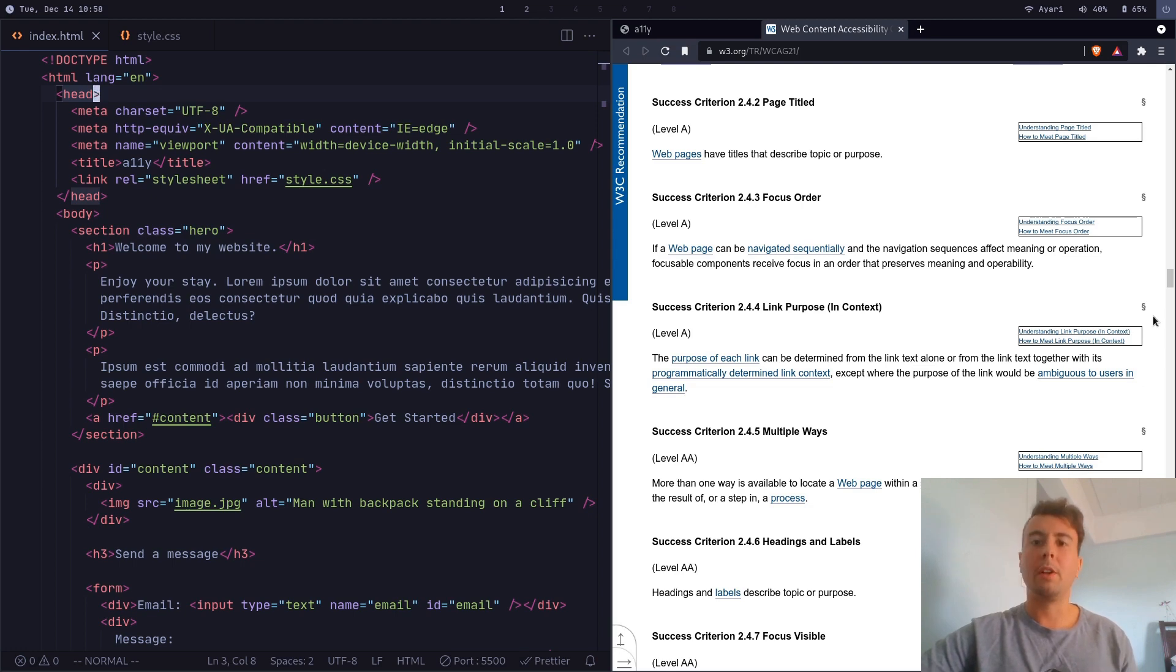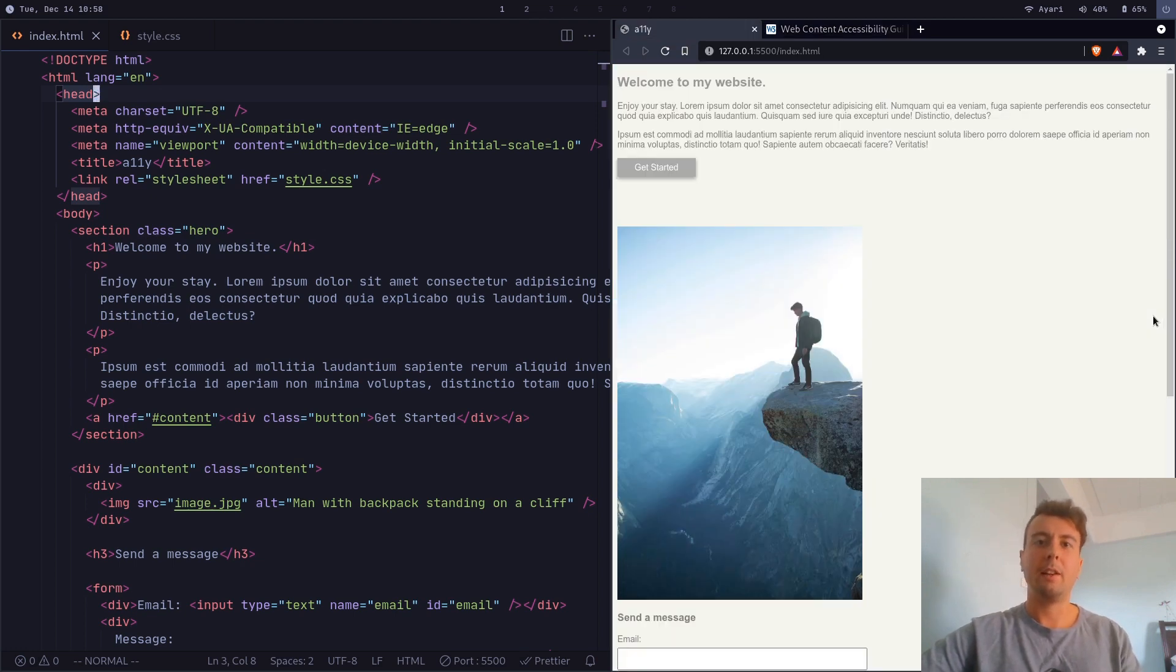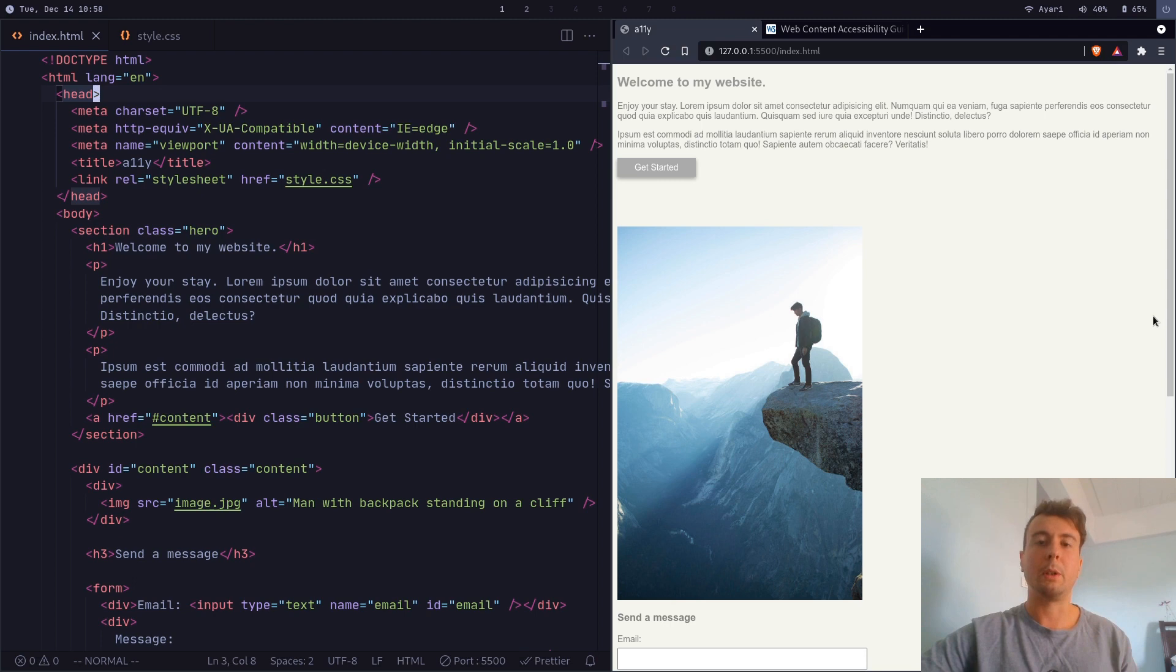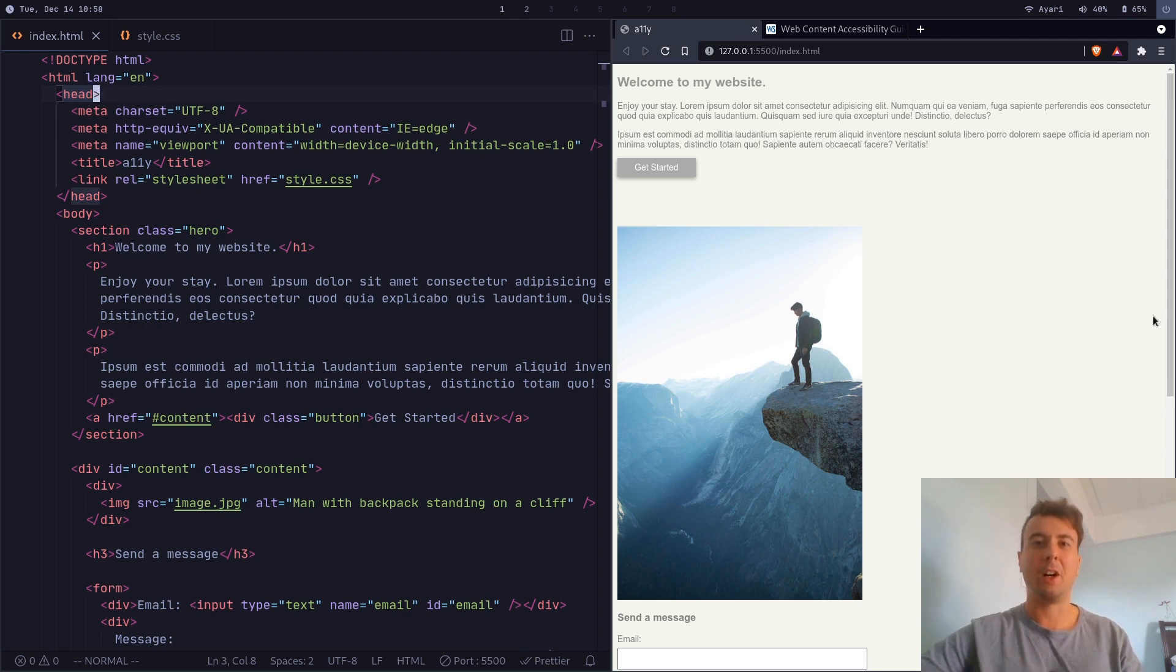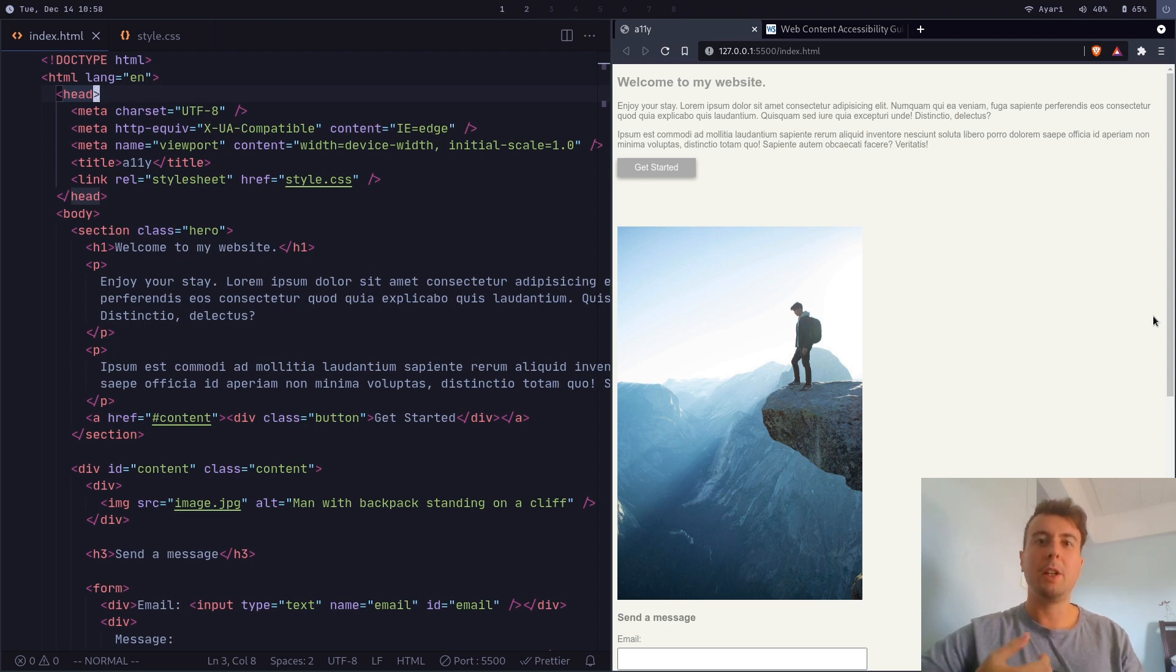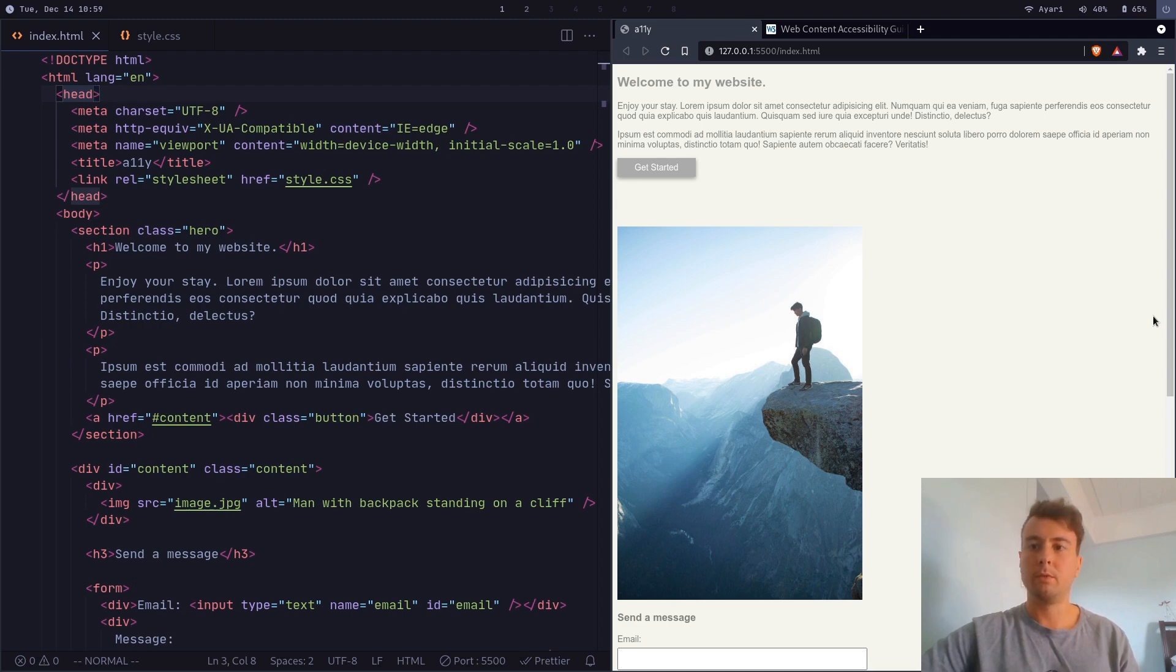But in this video, I want to dispel a couple of myths. And the first one is just that web accessibility is really hard to implement. So of course, if you look at that list and every single item that you need to do, it looks really difficult, but honestly, you can get most of the way there just with minimal effort. Almost no effort at all. Just by following a few principles, basically.